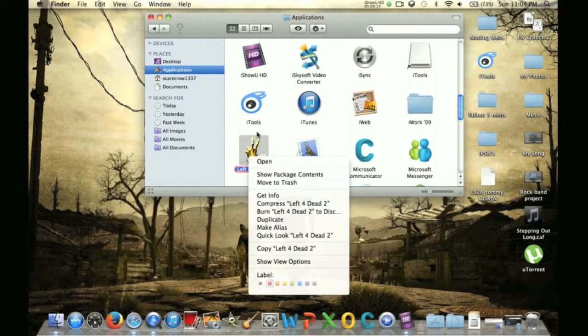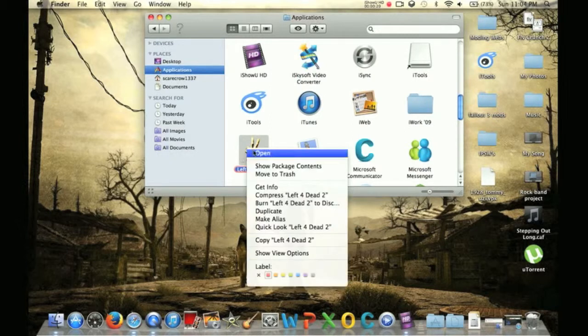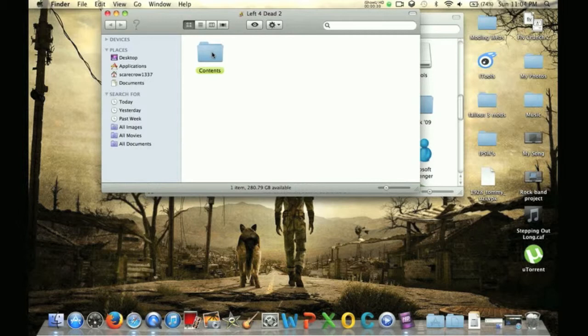So we're going to go to your Applications folder, find Left 4 Dead, then right click and click Show Package Contents. Once you do that, I highlighted this in green so it can be really easy and fast. So let's go.